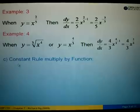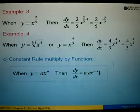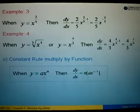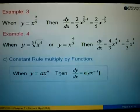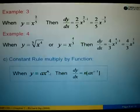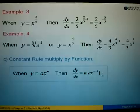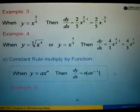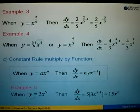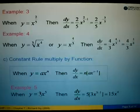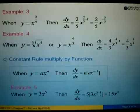Let's look at rule number 3, known as the constant multiplied by function rule. We have y equals to a constant a times x to the power of n. Then dy over dx: we take the power n times with a, then minus 1 from the power, giving us n times a times x to the power of n minus 1. For example 5, when y equals 3x to the power of 5, we bring out the 5 times with 3x, giving us 5 times 3x to the power of 4, which equals 15x to the power of 4.